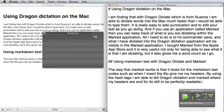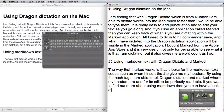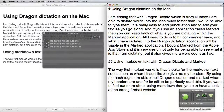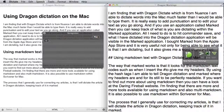If you want to find out more about using Markdown, then you can have a look at the Daring Fireball website. It is also possible to use Markdown within Scrivener for Mac. Using Marked allows me to see how many words I have written so far.